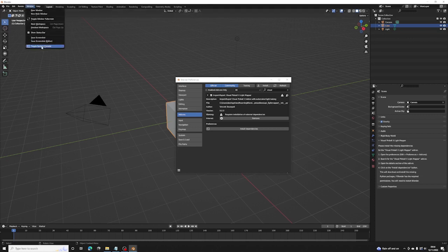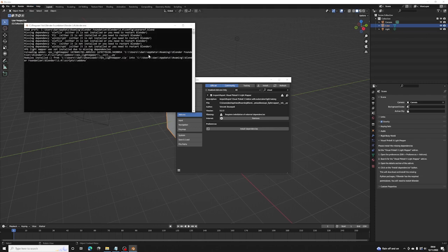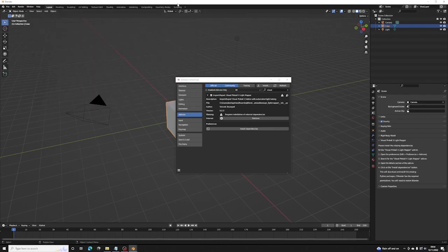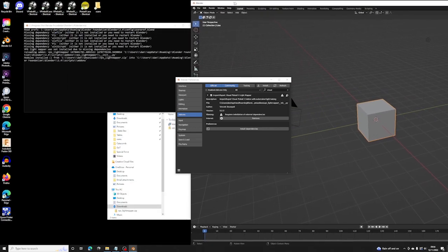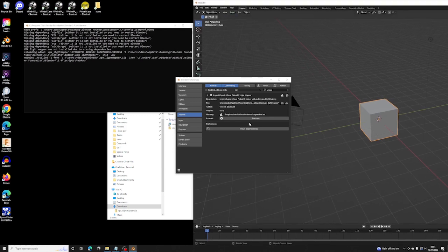So I'm going to open this, toggle the system console here, because it'll show you what's going on as the add-ons get installed. Sorry, the dependencies get installed. So I'm going to click on Install Dependencies.